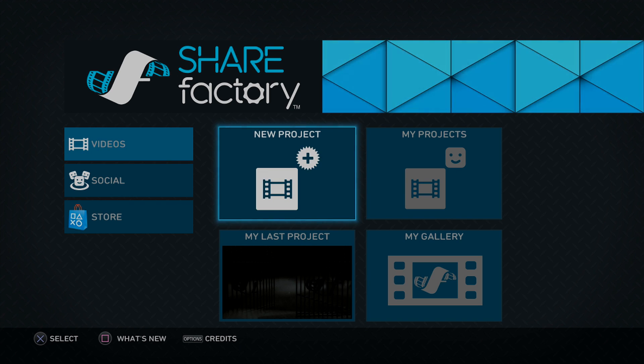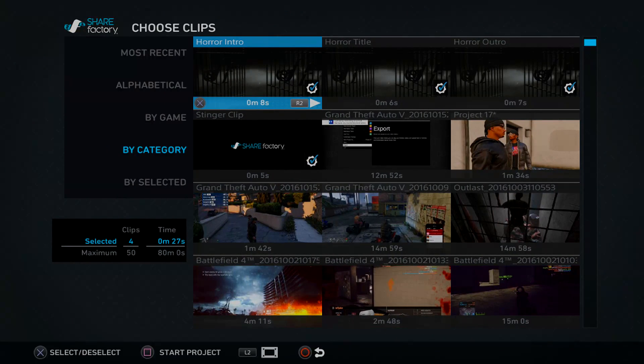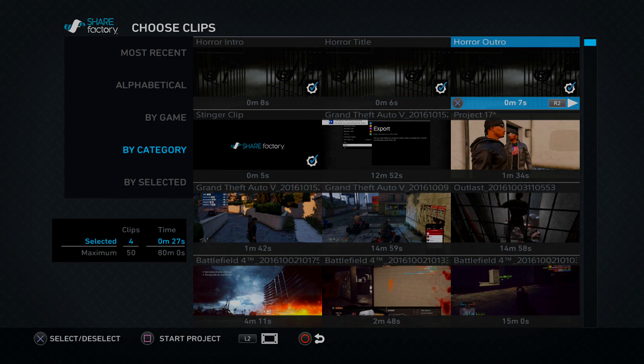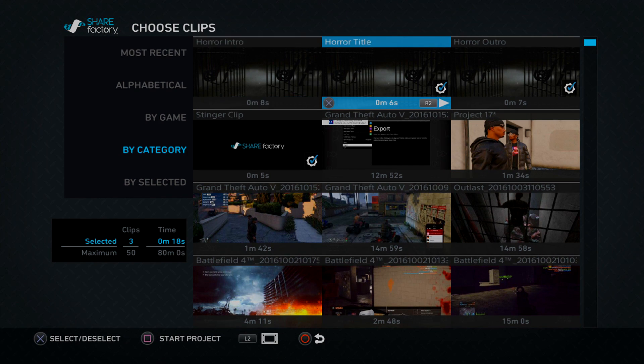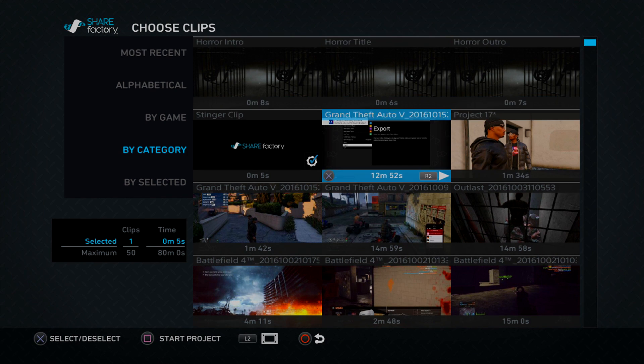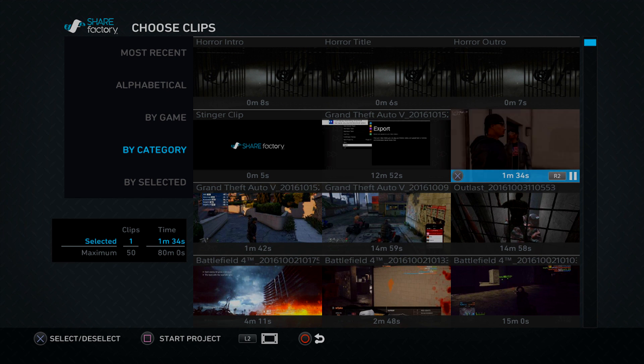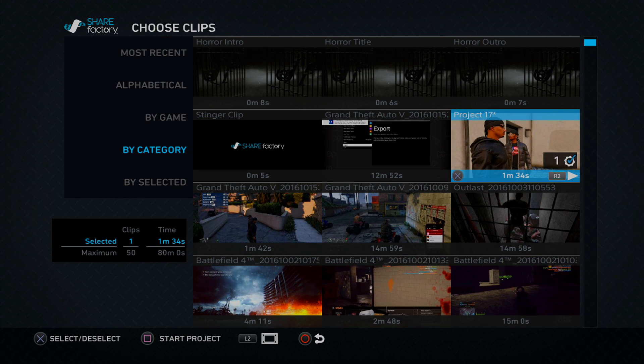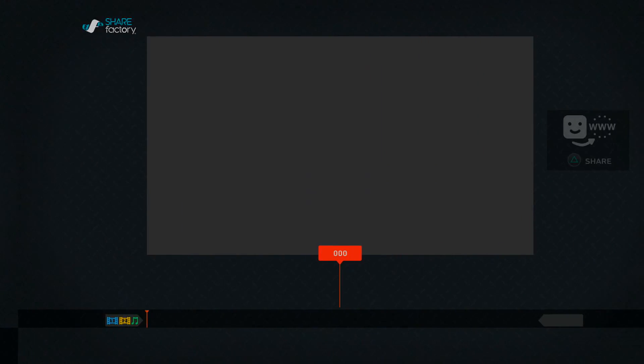All right, we just recently did a GTA hood skit. It should be only about one to two minutes. Deselect these, select that. Yep, that's the one we want. Press square for start project.